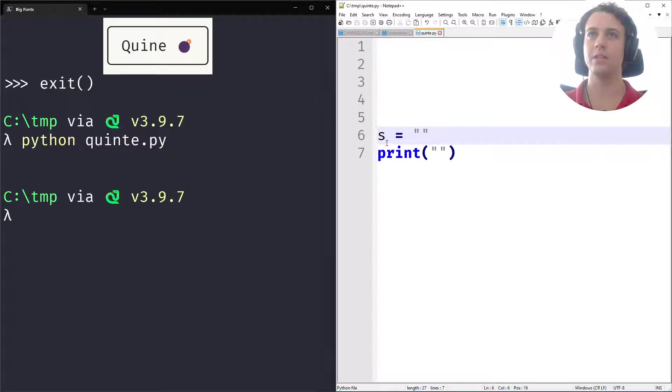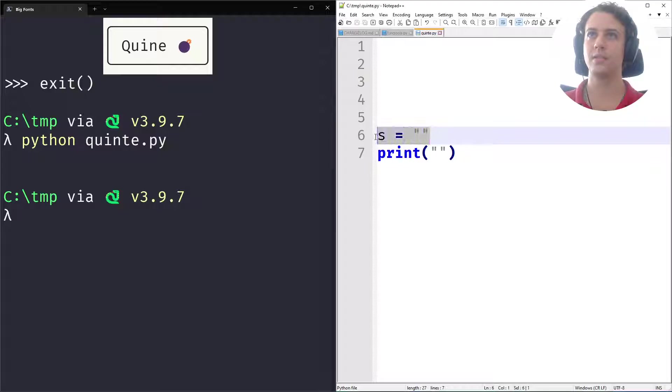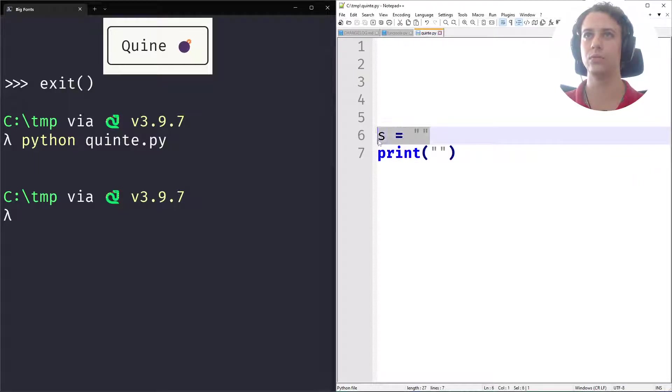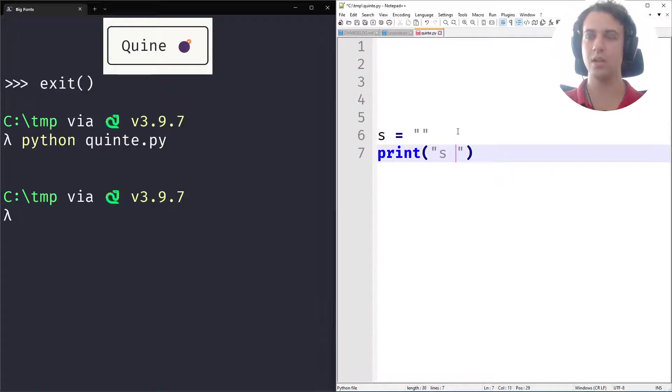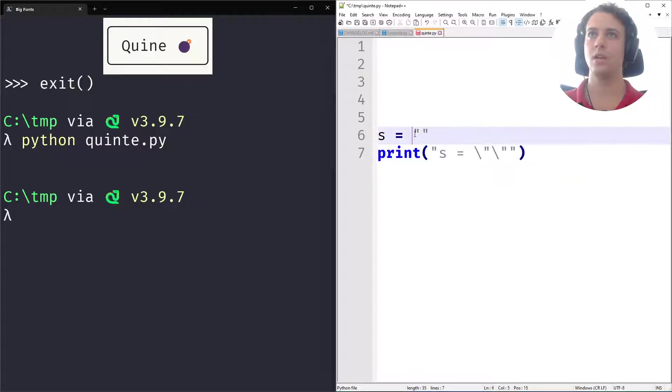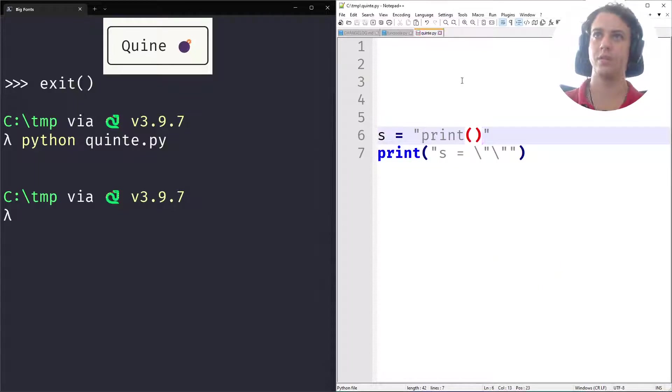So let's start filling this in. And what I also know is that I want this string to kind of look like this print statement and I want this print statement to kind of look like this assignment. So let's type s equals this and this will look like print something.